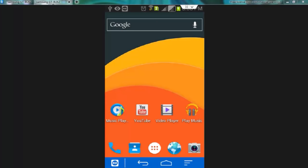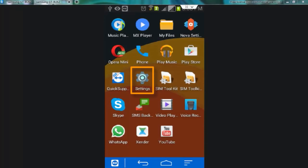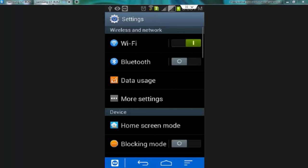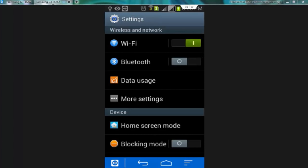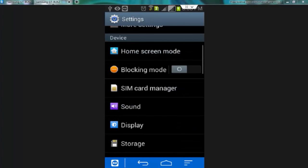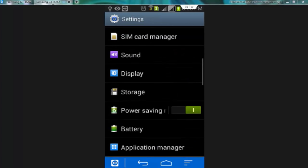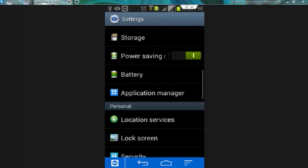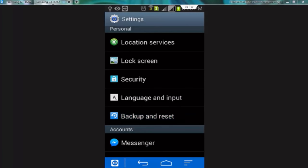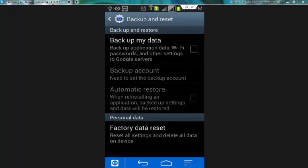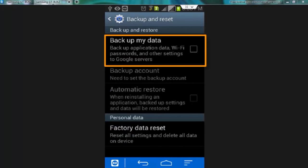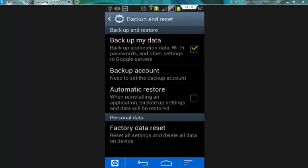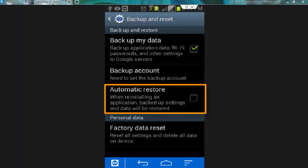On your Android device go to settings, scroll down the main setting menu and tap over backup and reset. Now check this option backup my data. If you want to get your data automatically backed up, check the option automatic restore also.